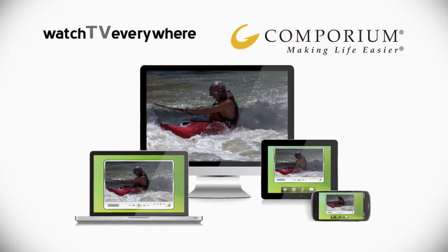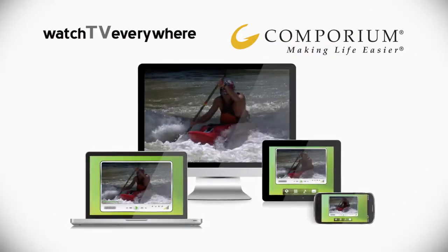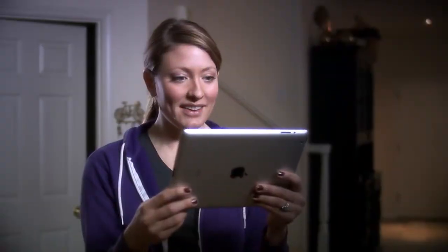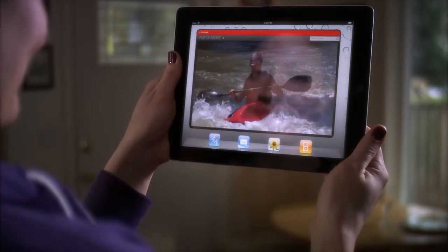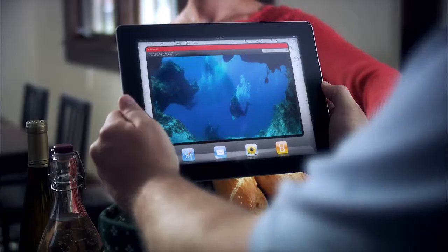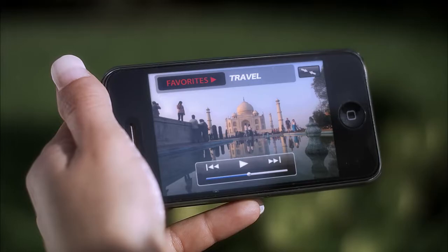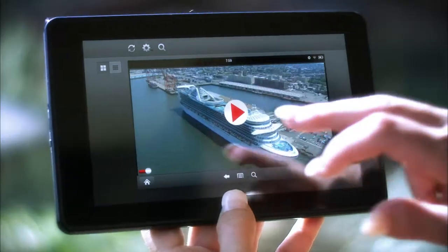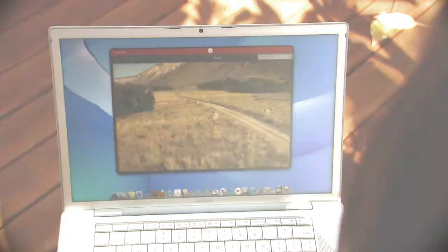TV Everywhere is a great way to get even more value from the networks in your video package. It's the TV you want when and where you want it. In the next few moments we'll show you just how easy it is to enjoy this incredible mobile viewing experience on your computer, tablet, smartphone or other internet connected devices.